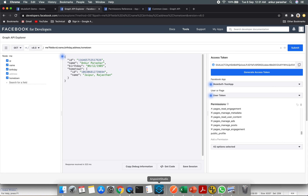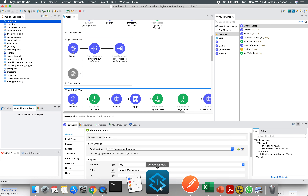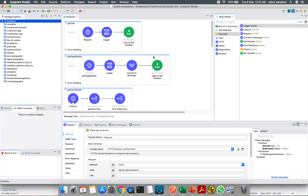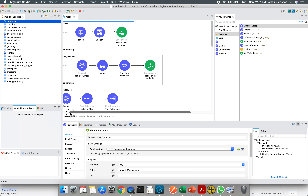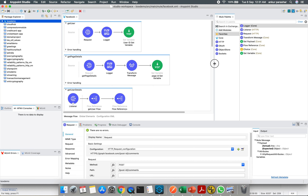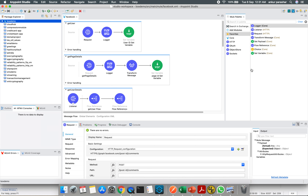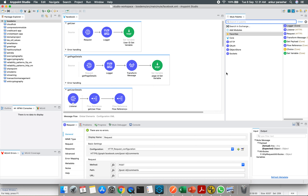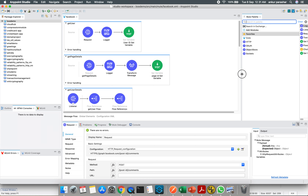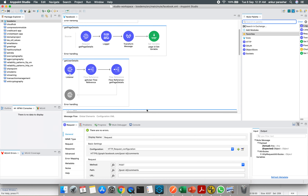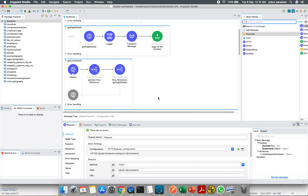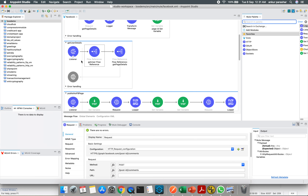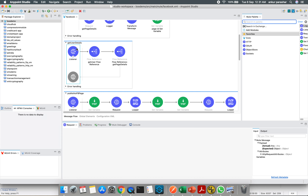Now let's jump to AnyPoint Studio. Note that there is no Facebook connector available in the Marketplace for Mule 4, so the only option is to make best use of the Graph APIs available to us. I'll start with the Get User Detail flow.